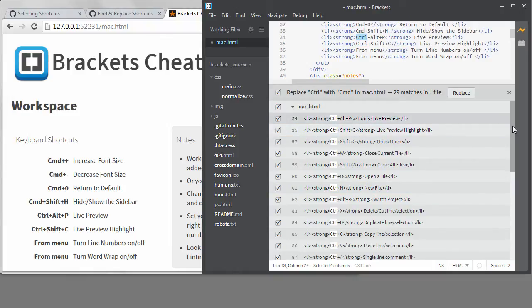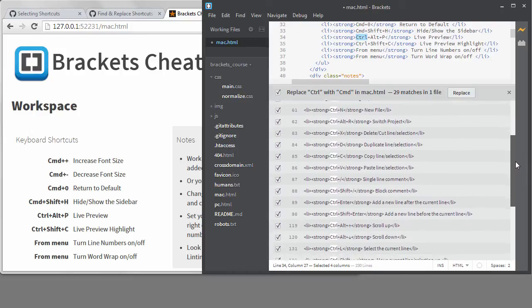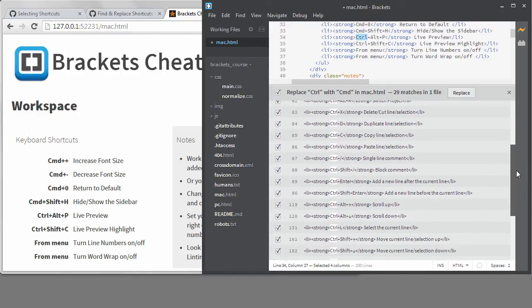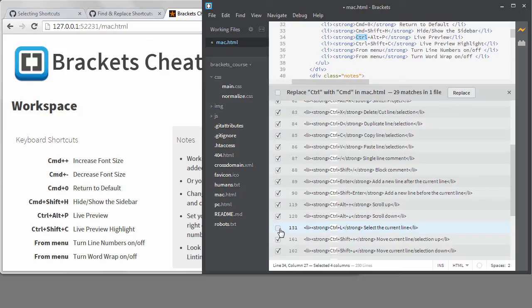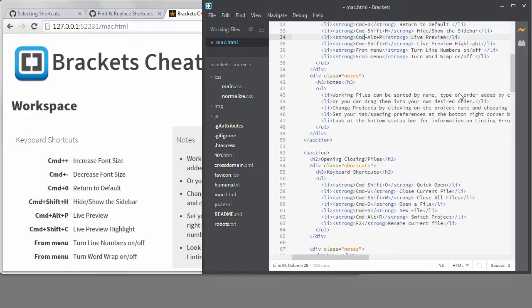There are a few places I don't want to replace the control with command. I can find them and uncheck those lines. Control plus L is correct on both operating systems, so I will uncheck that one. The scroll up and down shortcuts right above it are Mac specific as well. Now if I click on replace, it will update all except for those three at once.